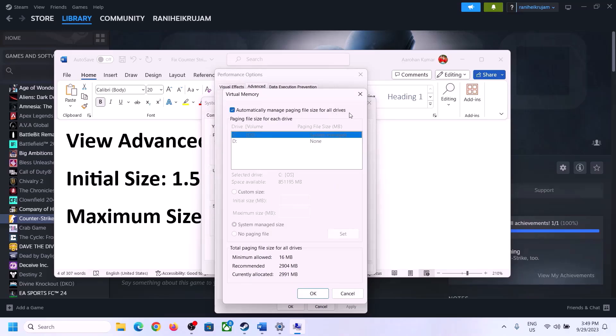Uncheck the box which says 'Automatically manage paging file size for all drives.' Select the drive where the game is installed, select that drive, and then put a check on 'Custom size.'